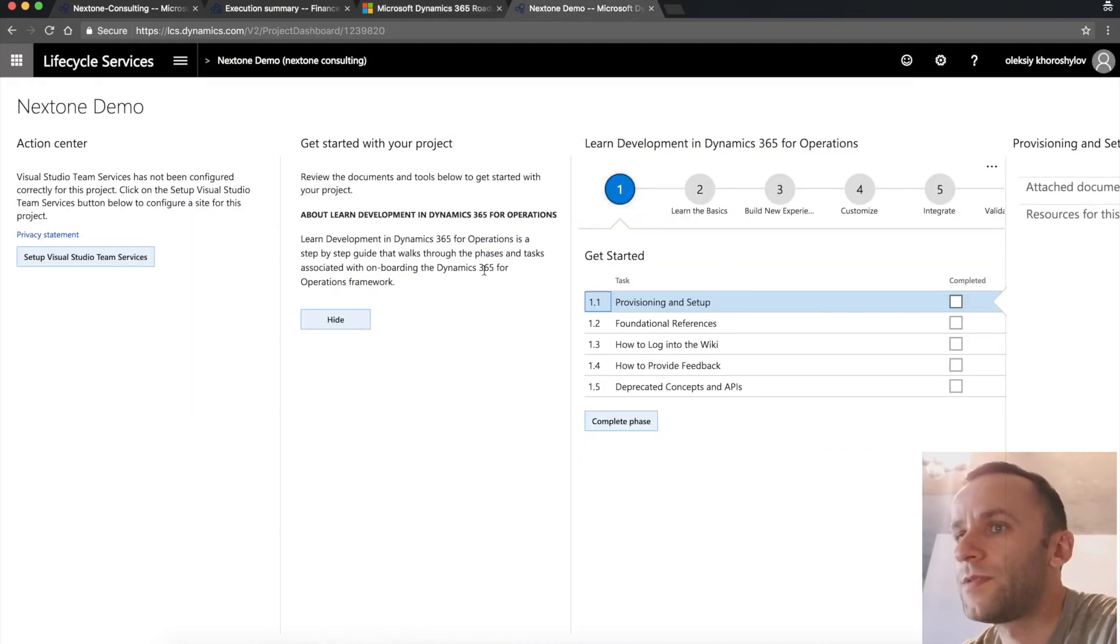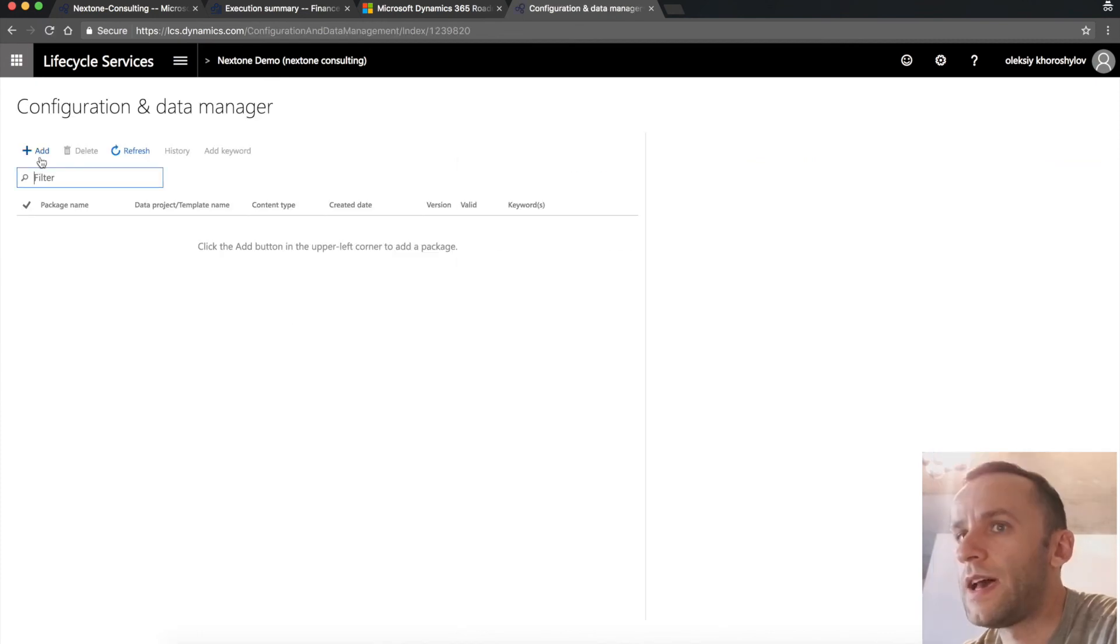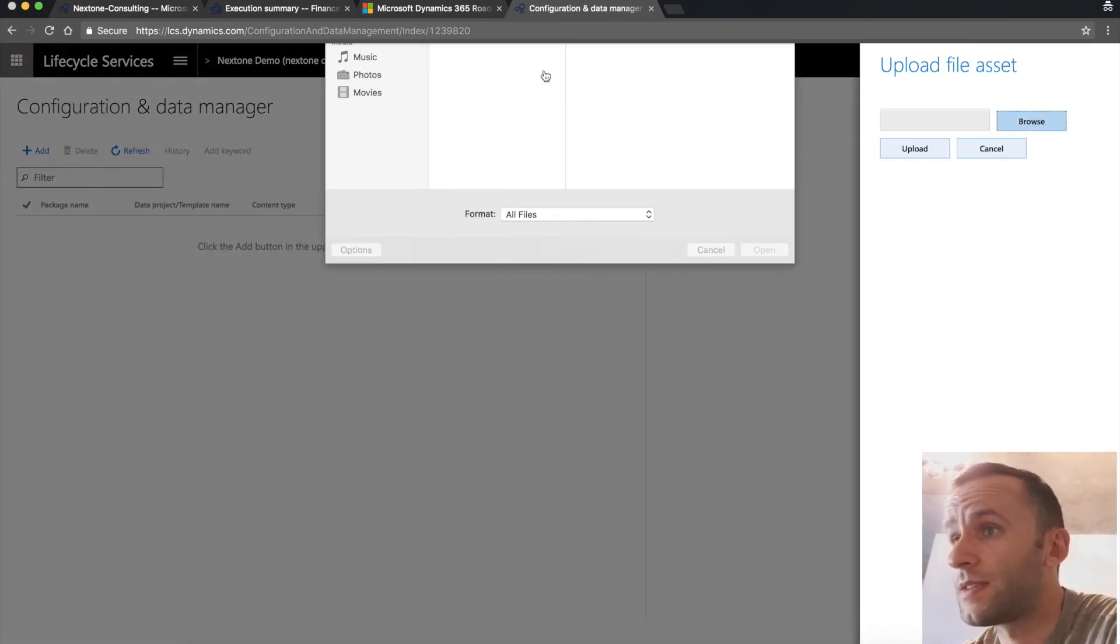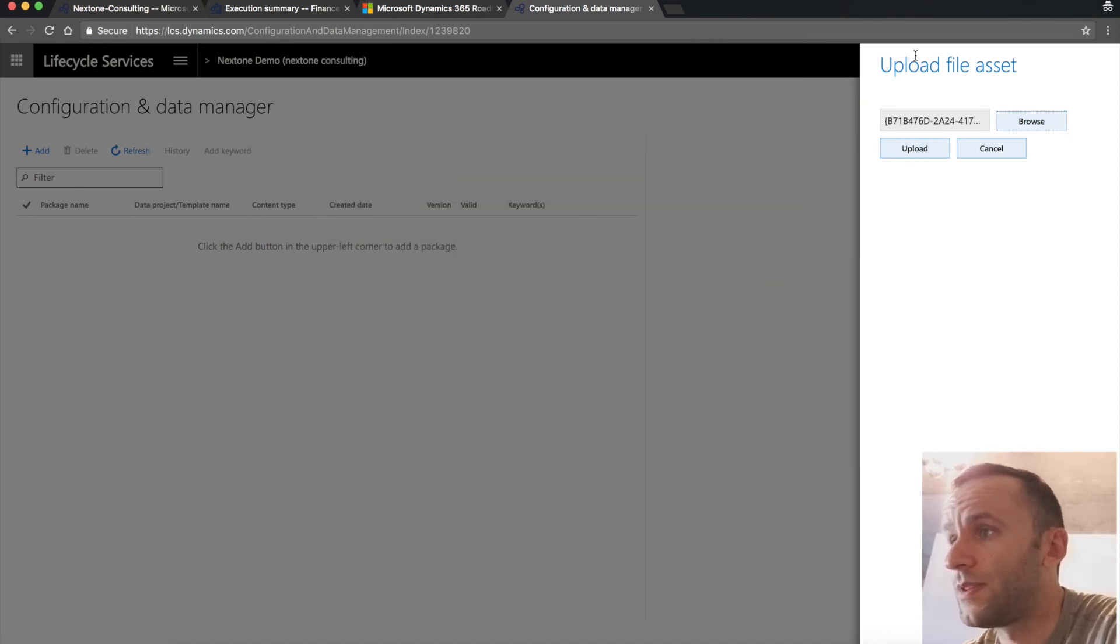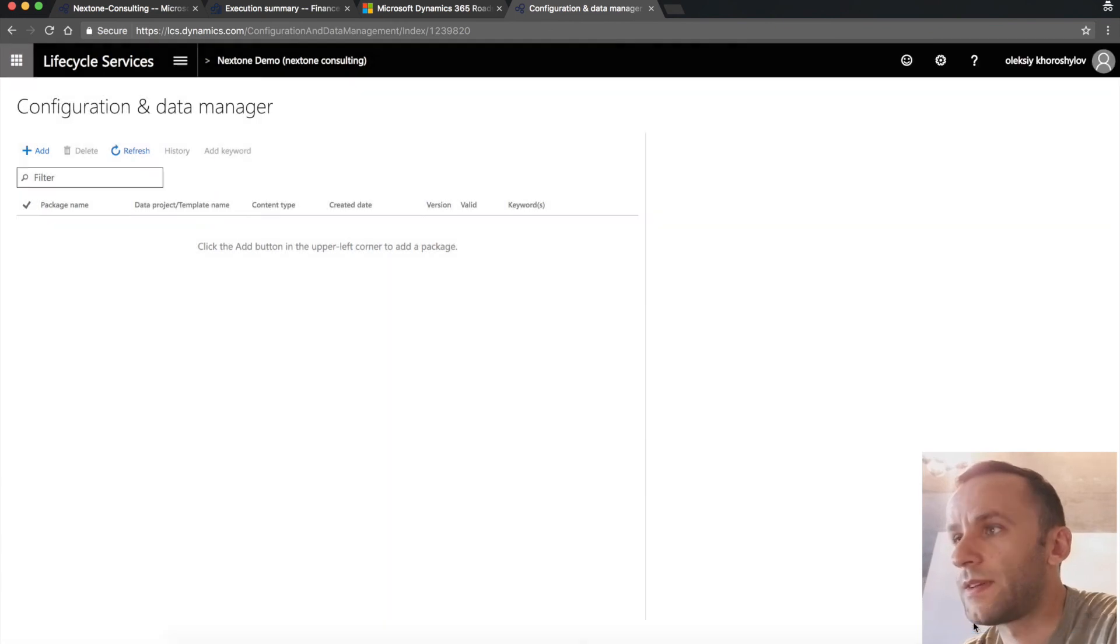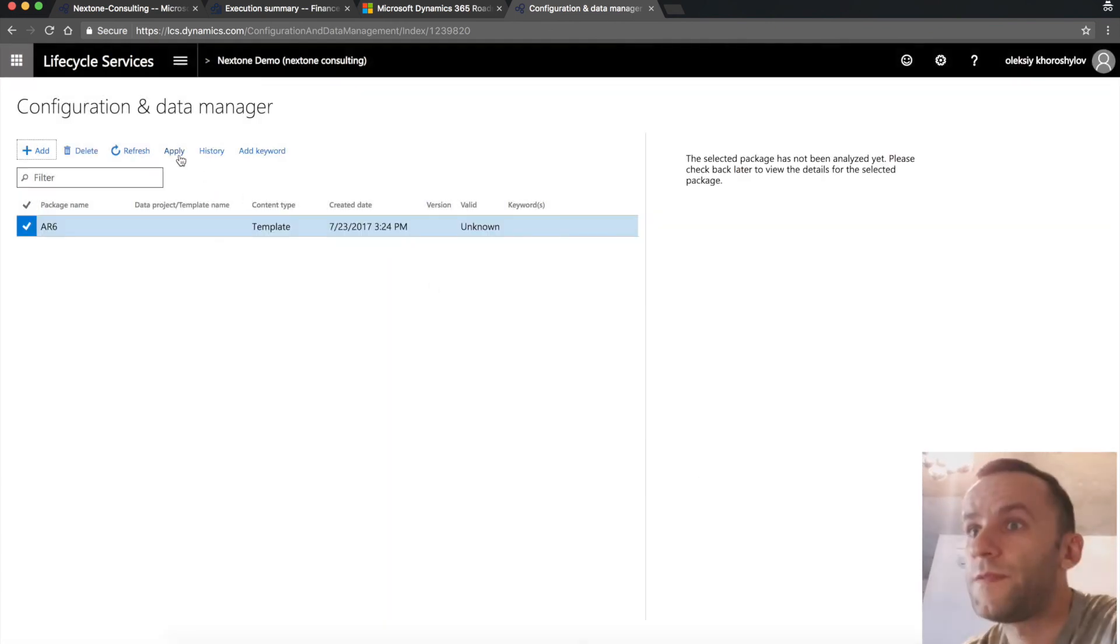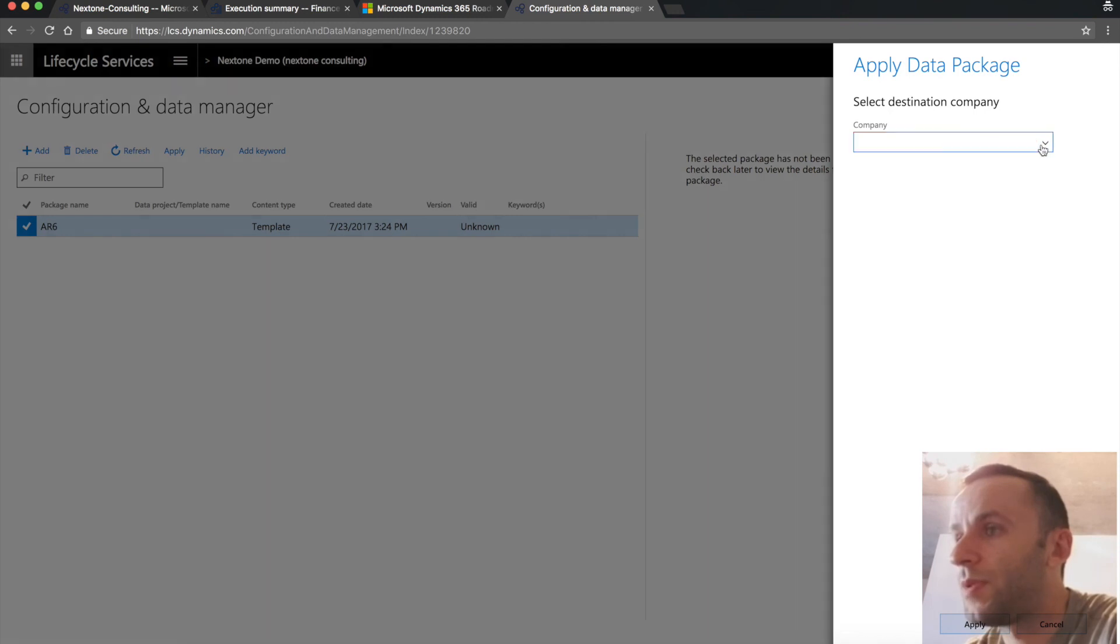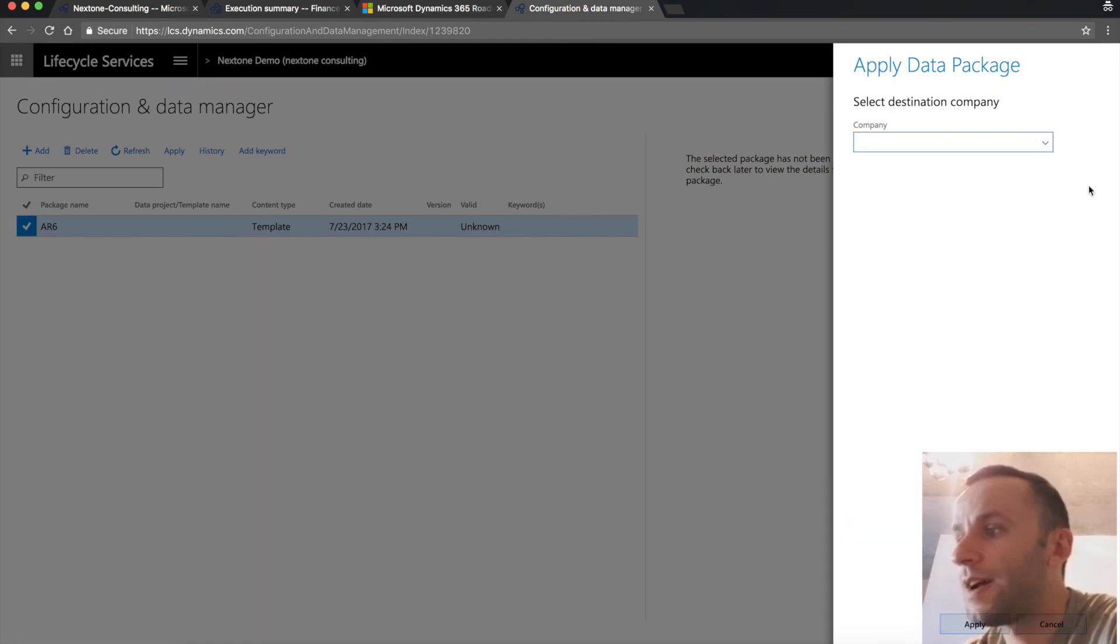You have to go to the LCS account, select the configuration data manager button, and you need to upload the file or data package. I'm going to select the same data package that we used for the upload in rich client. I'm going to click upload. I'm going to click confirm. And you see that the template's been loaded. If you click the apply button, you'll have to select the environment you want to use and then the company you want to upload this package into. I'm not going to do the upload. However, I'm going to click cancel.